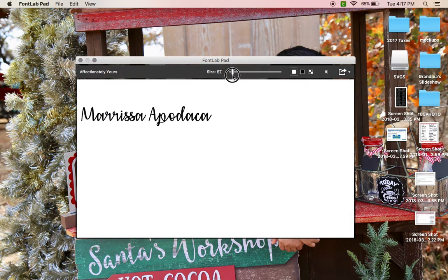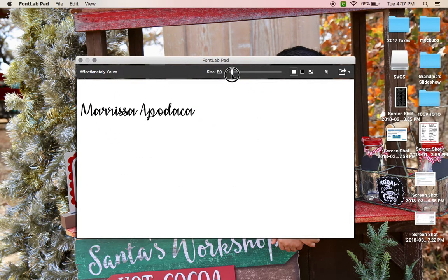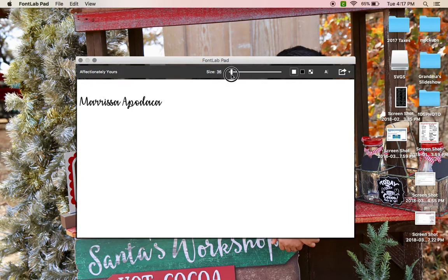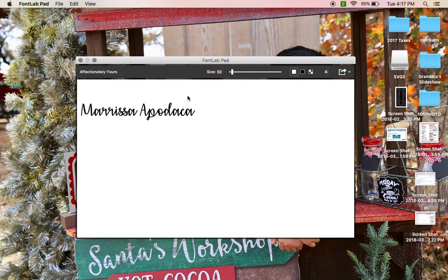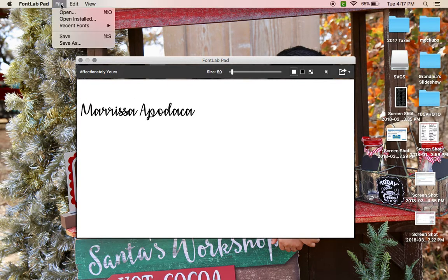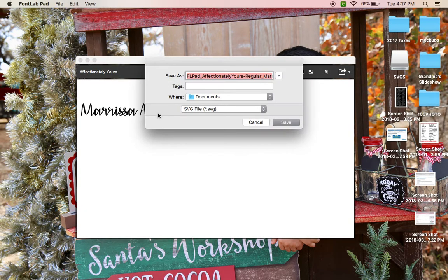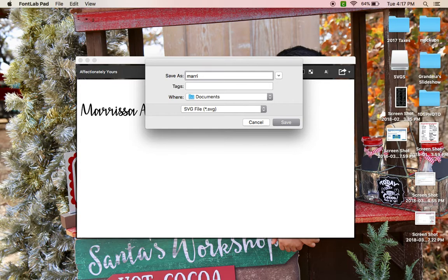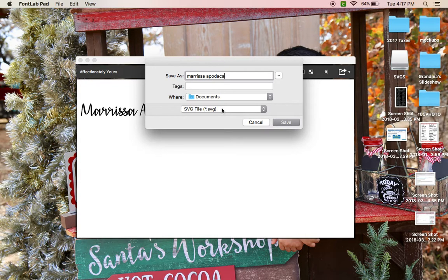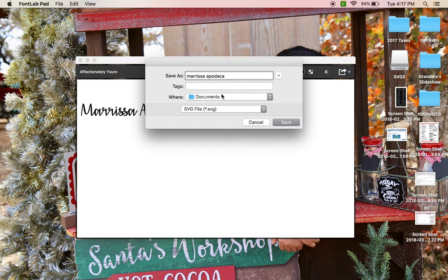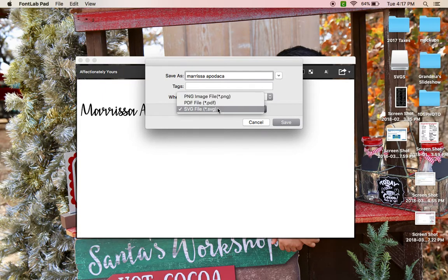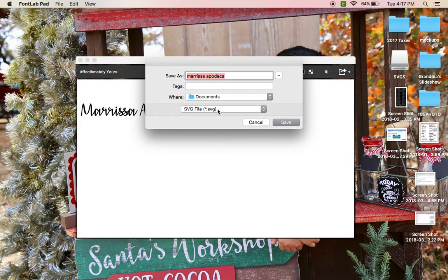It's at 50. File, Save As, type in whatever you want to save it as, and then you want to be sure you save it as an SVG file. You can save it wherever in your computer, but you want to make sure you save it as an SVG file right here. That way whenever you upload it to Design Space it's perfect, there's no editing to it, you just upload and go.